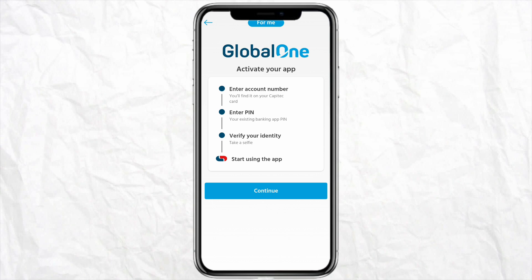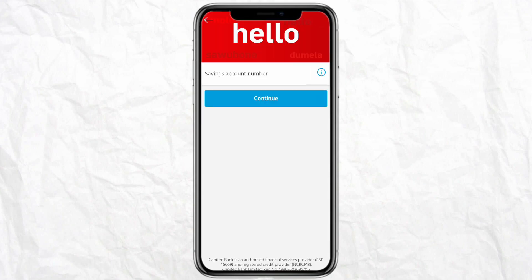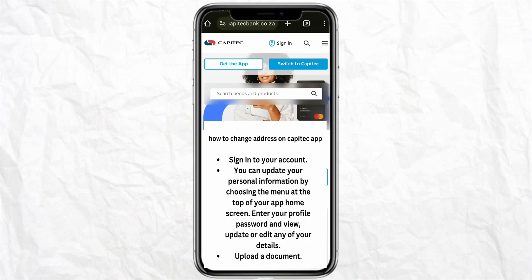You have to verify your identity using the app. Click on continue, provide your account details like your account number, and click on continue.